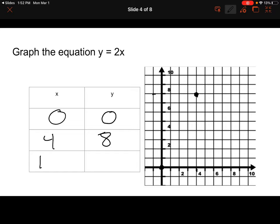Let's do one more — when x = 5, y = 2 times 5, which is 10. So x = 5 and y = 10, right there on the graph. Now to graph these points, you're just connecting your dots. Take a straight edge — whether it's a ruler or a piece of paper — lay it over your graph, and connect those dots. And that would be my graph of the equation y = 2x.